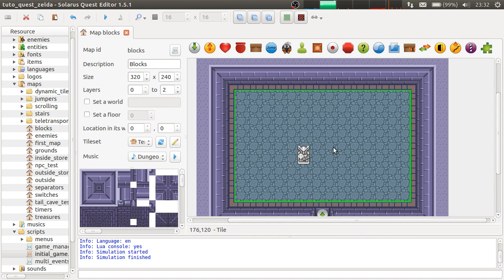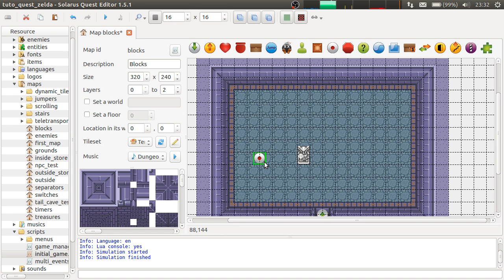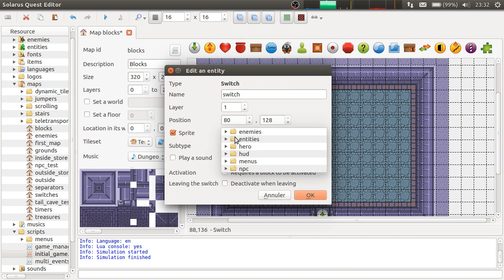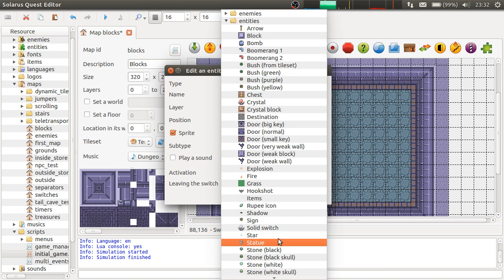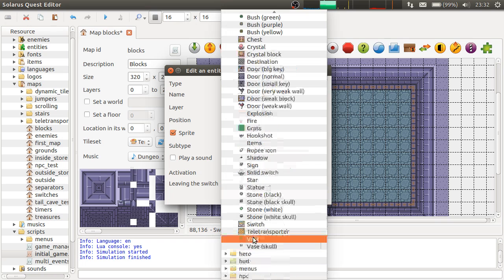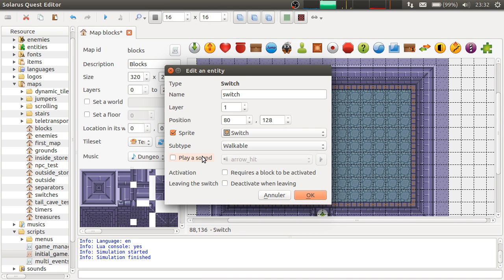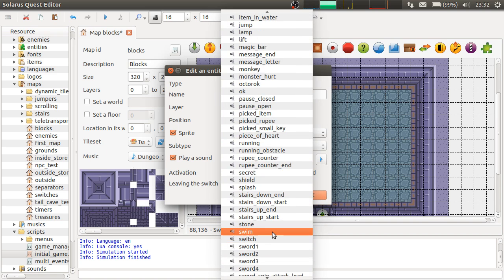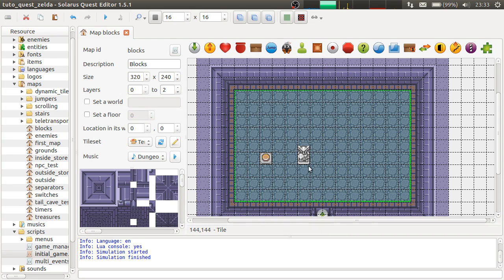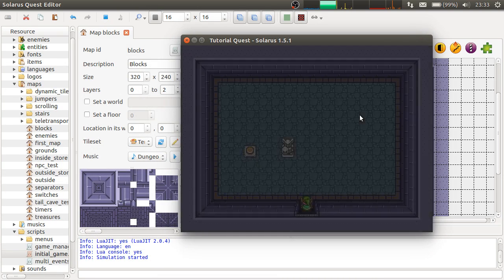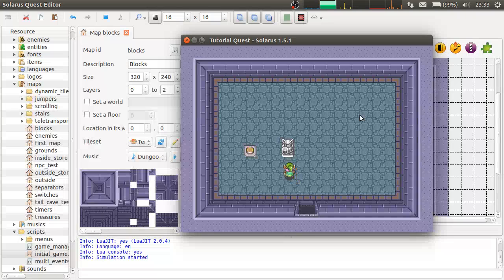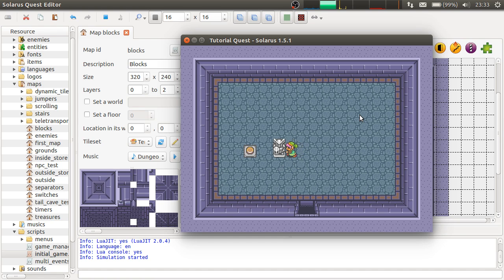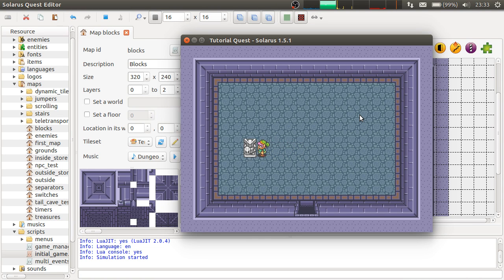And then you can make all sorts of puzzles. For example, a switch, a walkable switch, but that can only be activated with a block. So if I try to activate it with the hero, it doesn't work. And if I push a statue on it, it works. It has no effect because we haven't scripted anything. But it works.